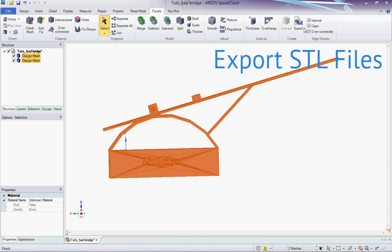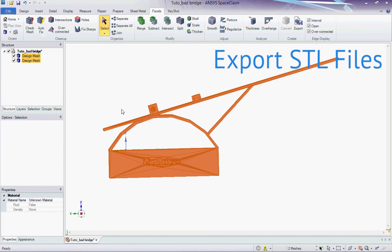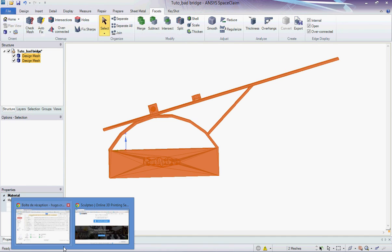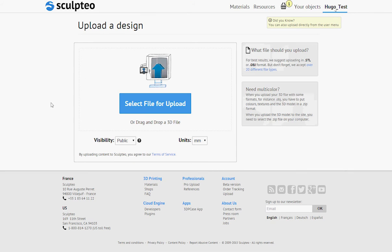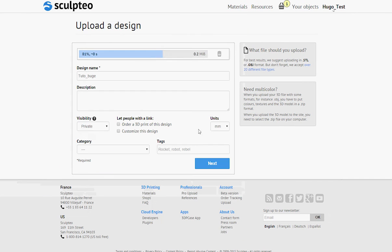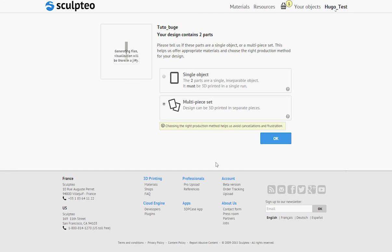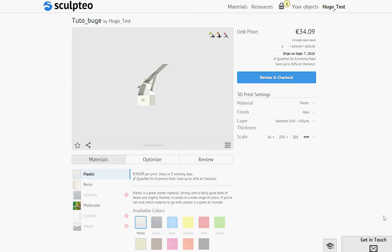I can export my STL file and upload it to sculpteo.com to print it. The eventual remaining issues will also be repaired by the online repairing tools after the upload. I take care to select the single object option to make sure that my design is printed in one single run with the ball inside the box.